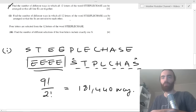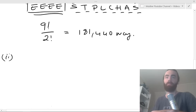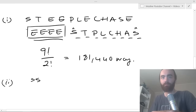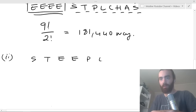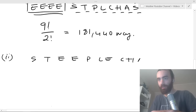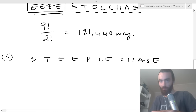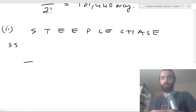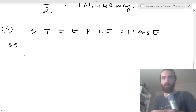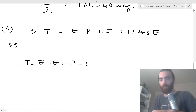Next: find the number of ways all 12 letters of STEEPLECHASE can be arranged so that the S's are not next to each other. This is the same approach as before. Take the S's out and write the remaining letters: T, E, E, P, L, E, C, H, A, E — that's ten letters with slots between them.